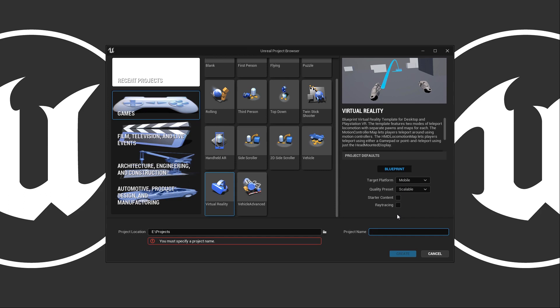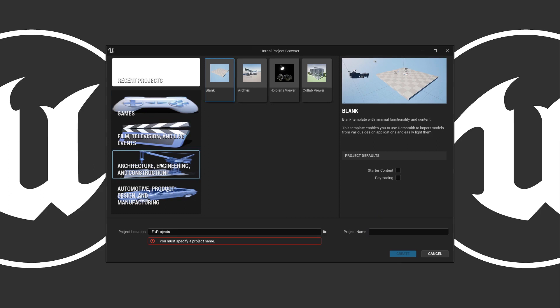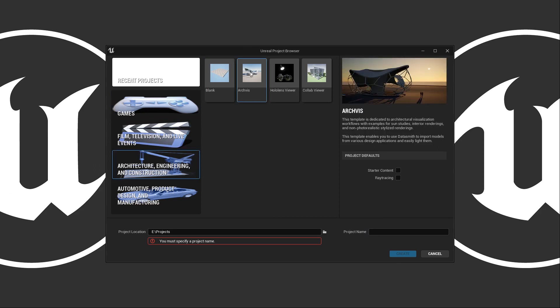Now for our project, we're going to go ahead and use the AEC Arch Viz project. So if we go to the Architecture, Engineering and Construction section and we click on Arch Viz, we're going to use this as our starter project so we have a nice little scene to work with. But you will notice we don't have the options for scalability or the Blueprint or C++ because this project is designed to work out of the box just like this.